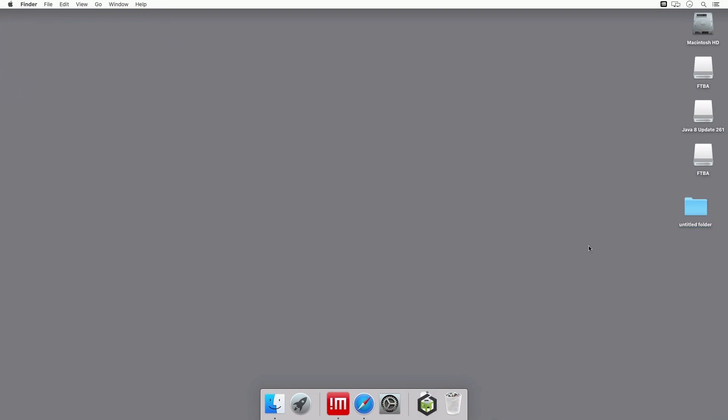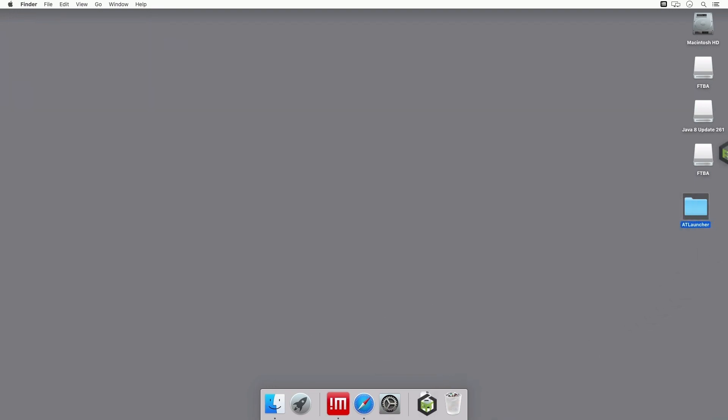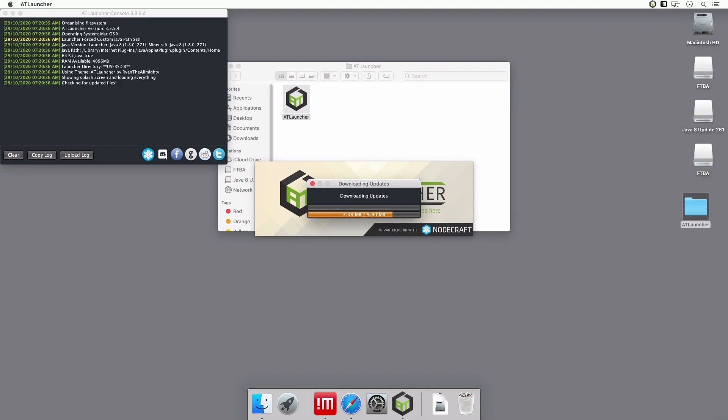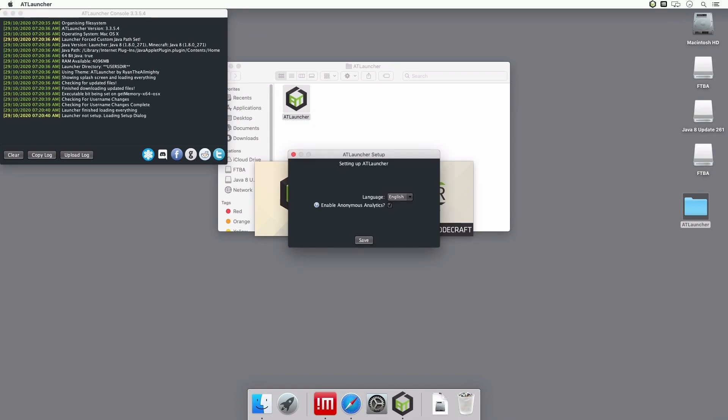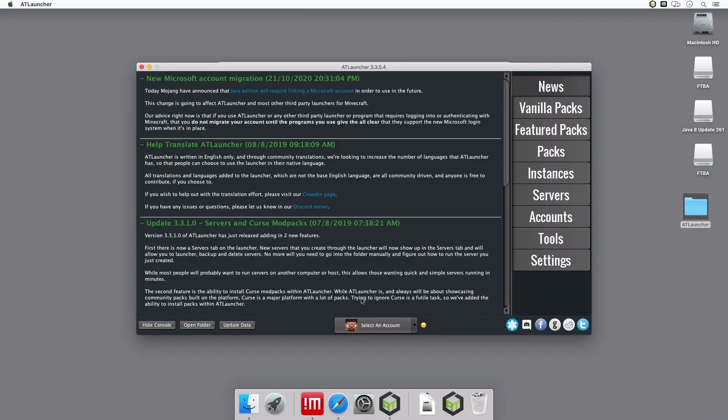Once that's done, click and drag the download from your downloads into that new folder. Once the app loads up and the next menu appears, you can choose your language. Then, you can choose to opt-out of Anonymous Analytics if you wish. Click and save, and the AT Launcher will now start, and you can add your first mod pack.